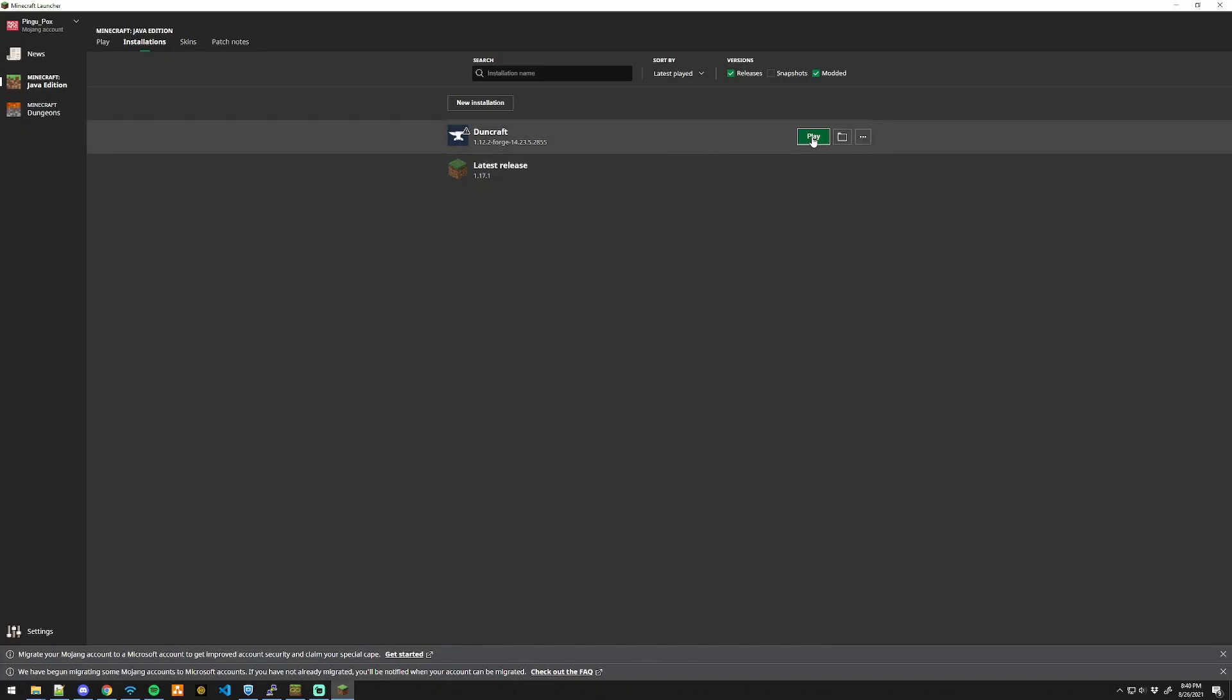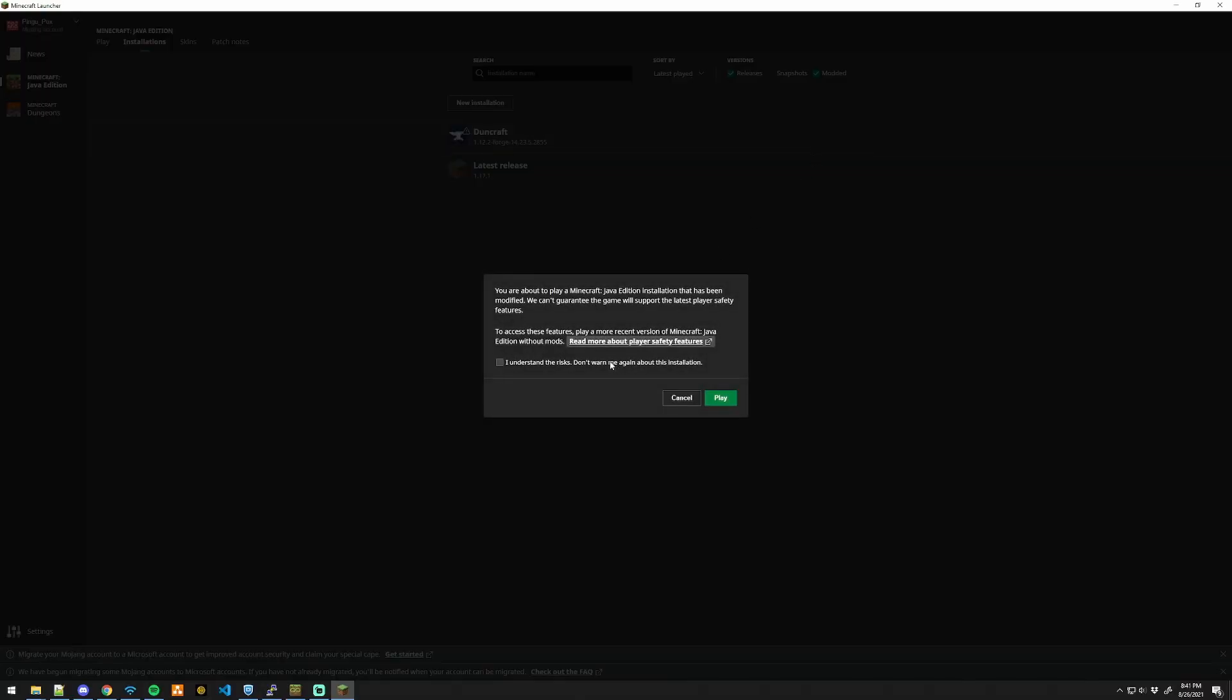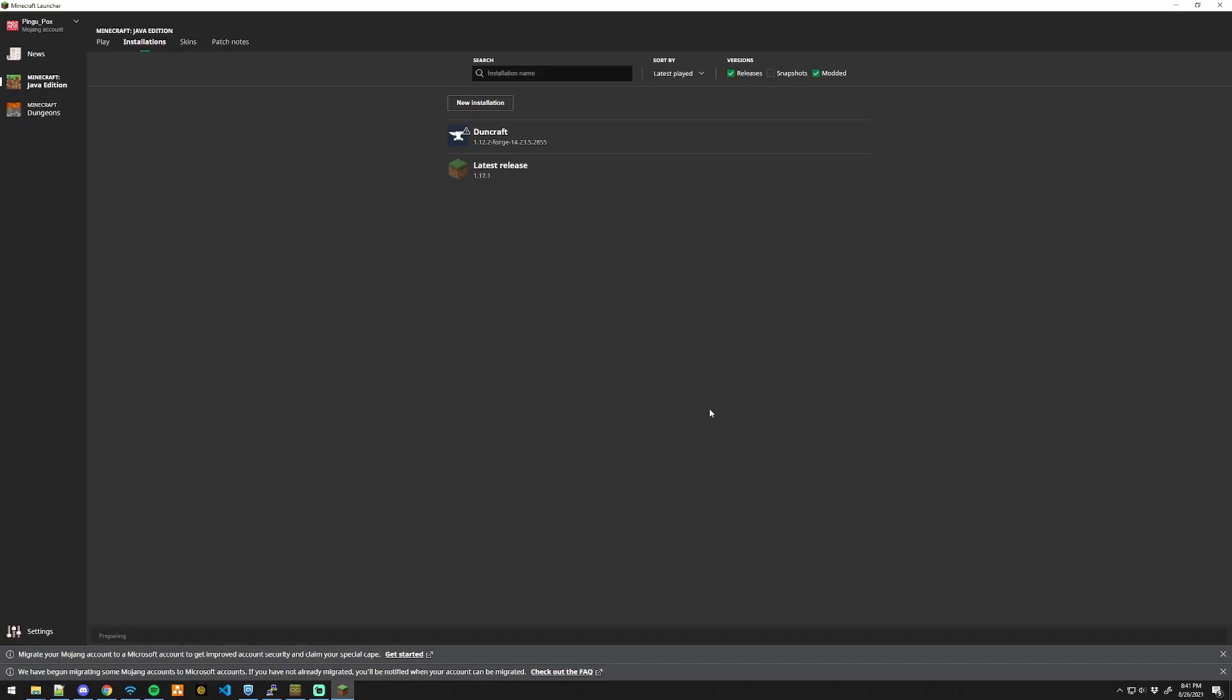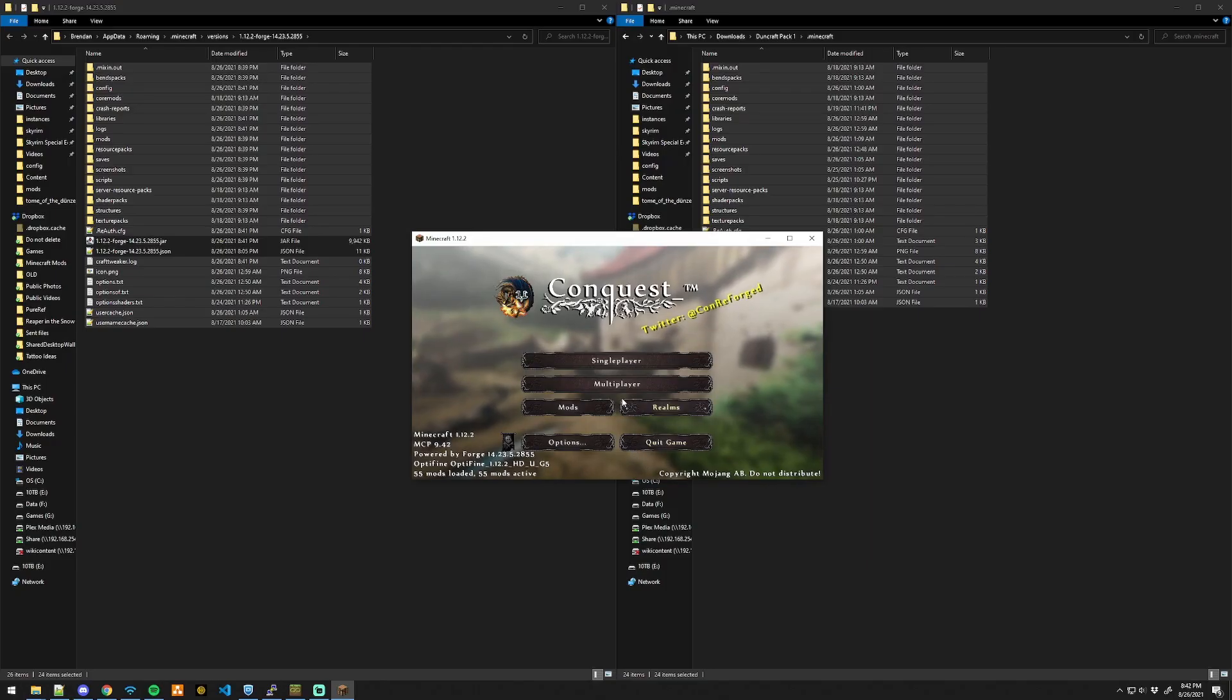Go back to Minecraft and click play on your modpack. I understand the risks, and once it's loaded up you can go ahead and play.